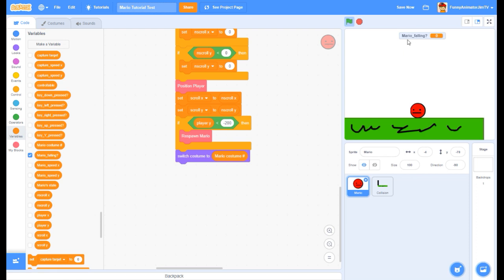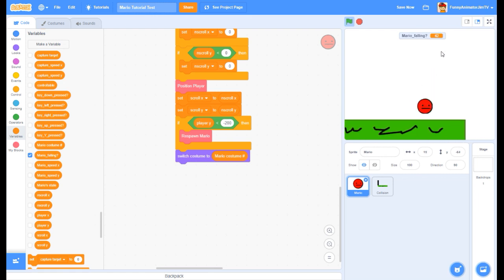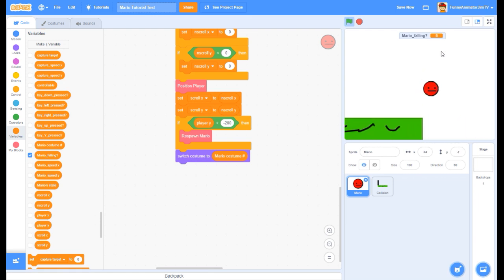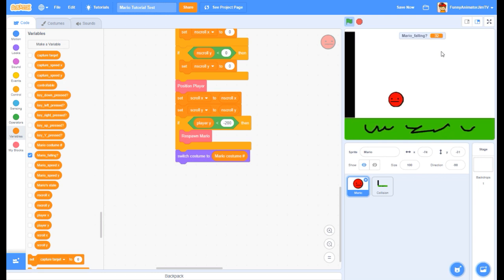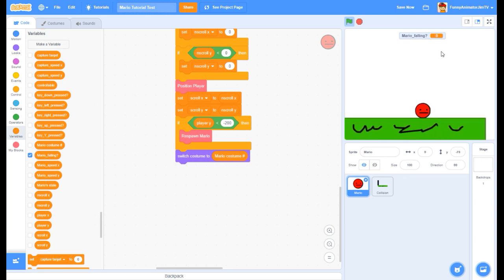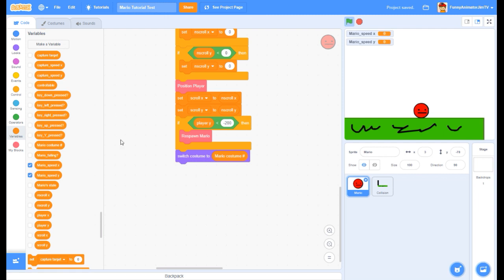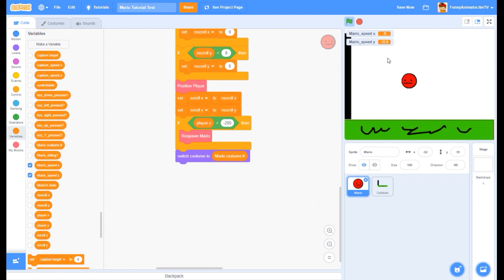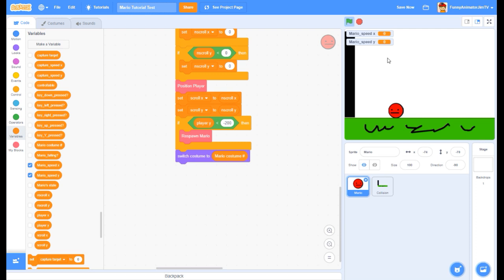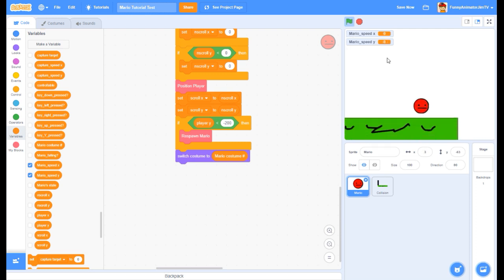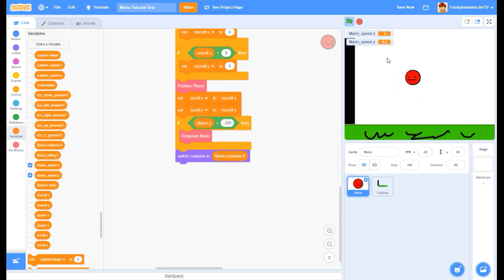Mario falling is detecting whether we're on the ground or not. Right now we're just on the ground, so it's zero. If we're jumping or falling, that number is going to be more than zero. Whenever we're on the ground, it's always going to stay at zero - that's how we're going to detect if we're on the ground or not. Speed X and Speed Y - Mario speed X and speed Y - are going to be for how fast we're moving and how fast we're falling or jumping.